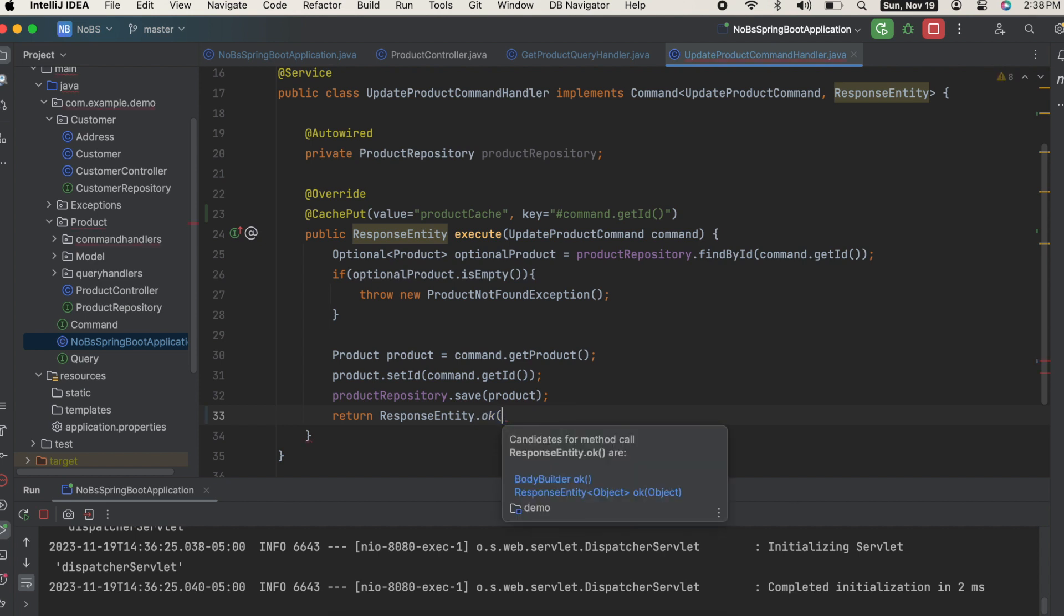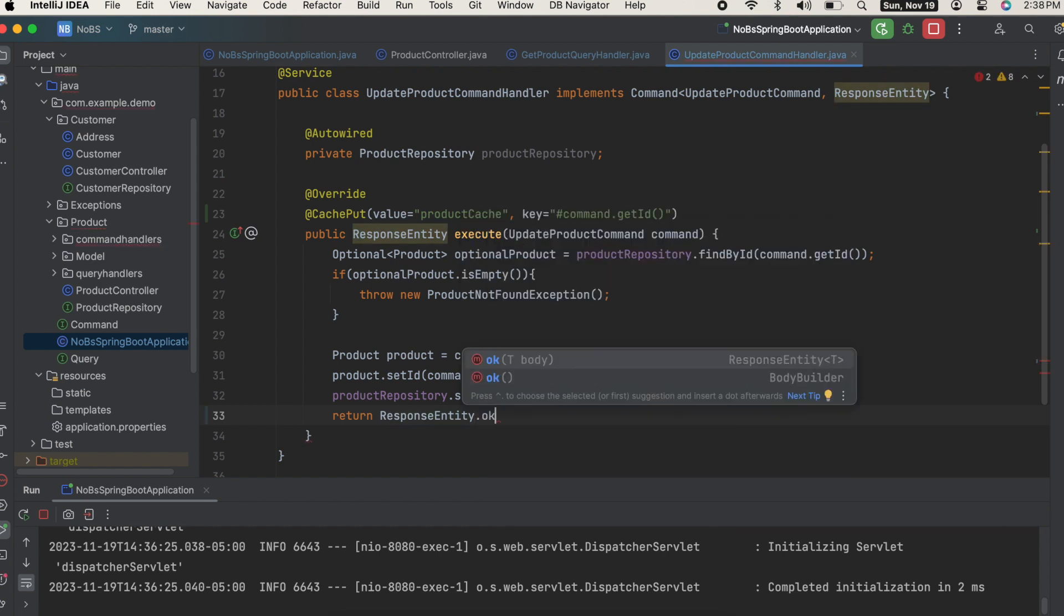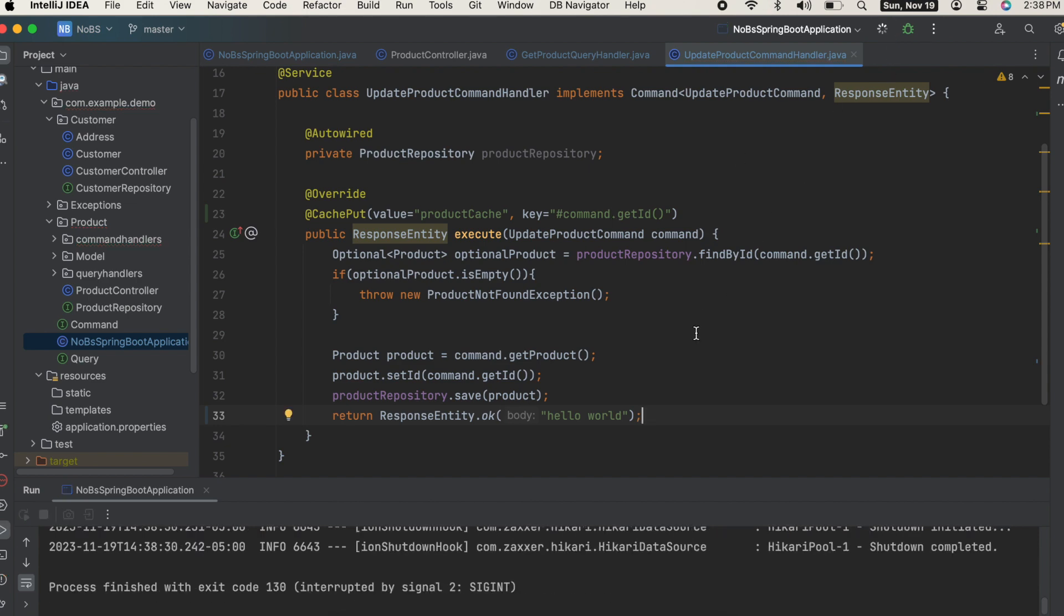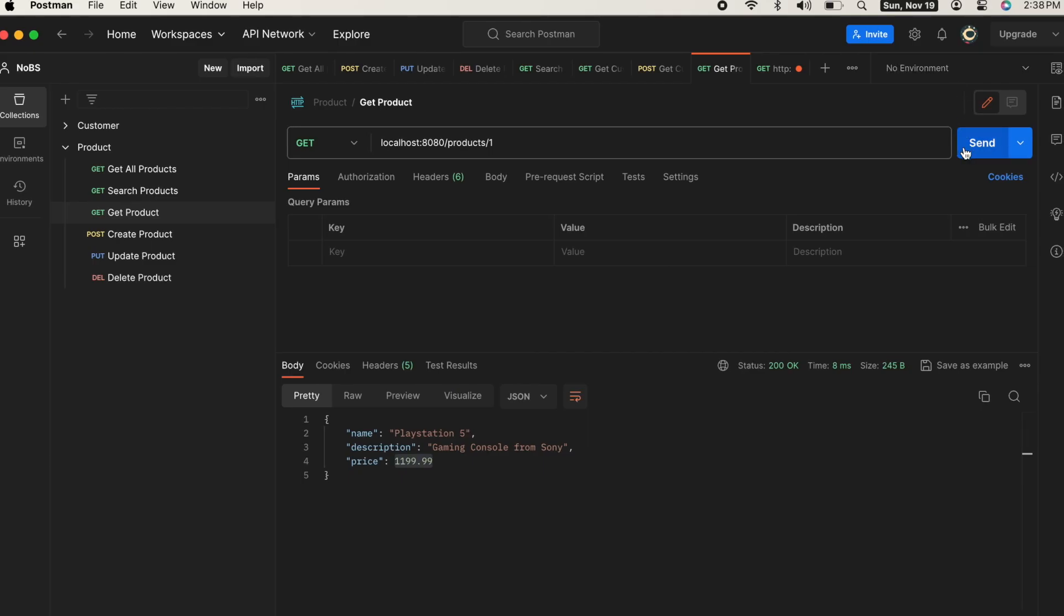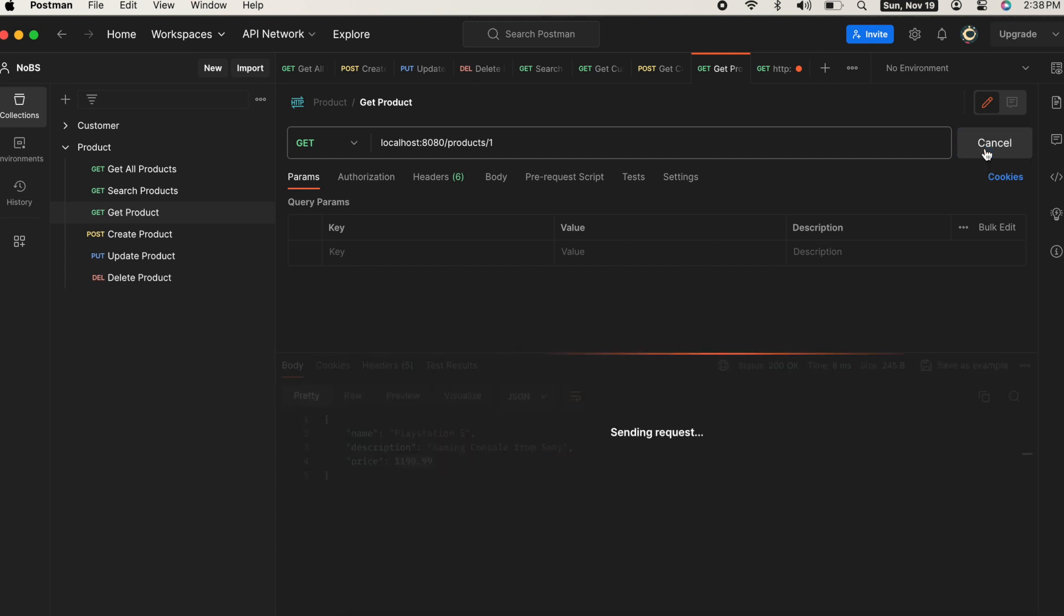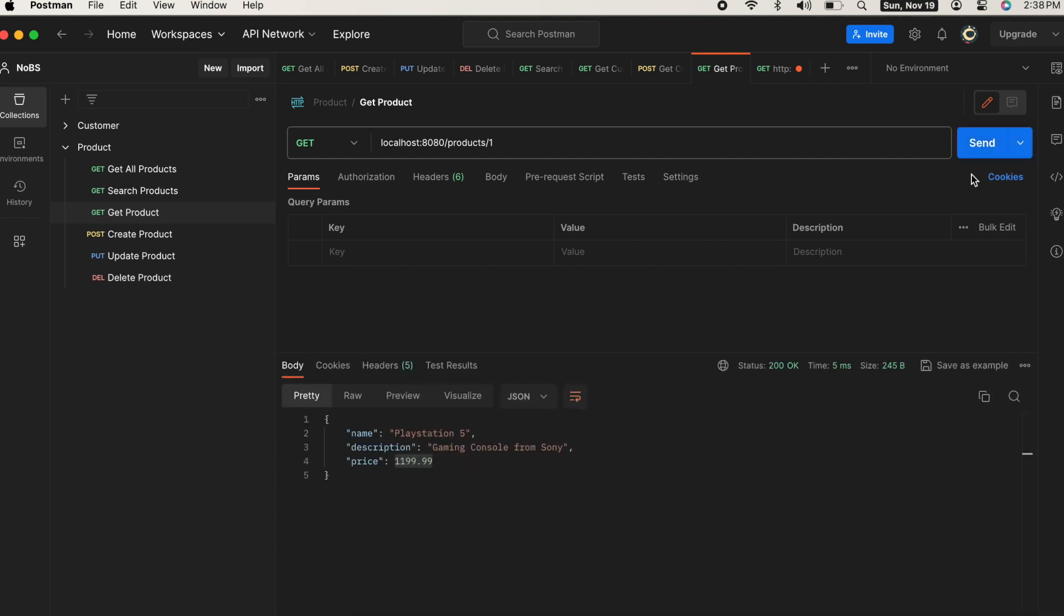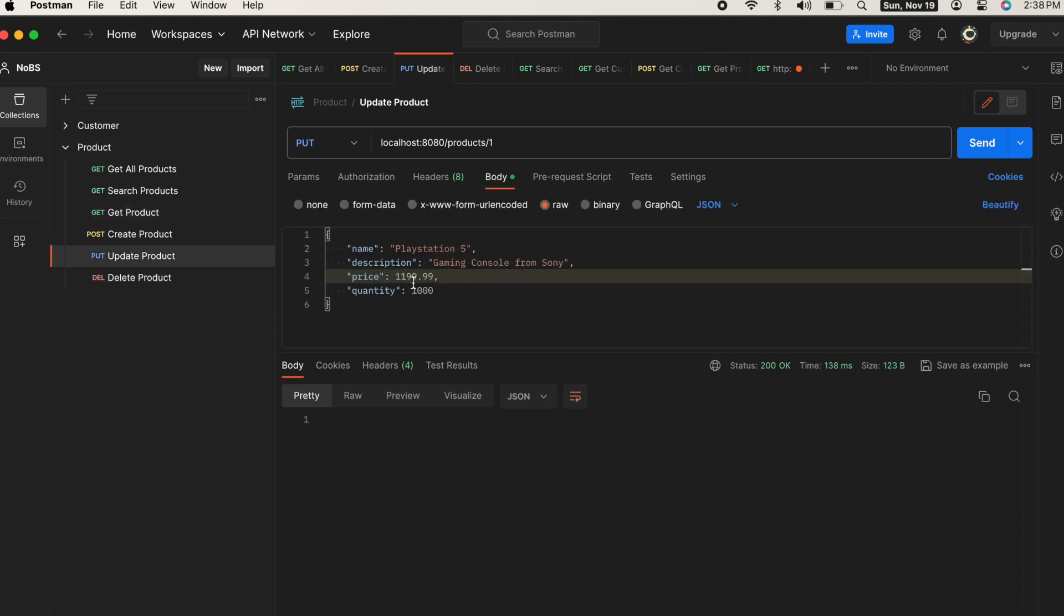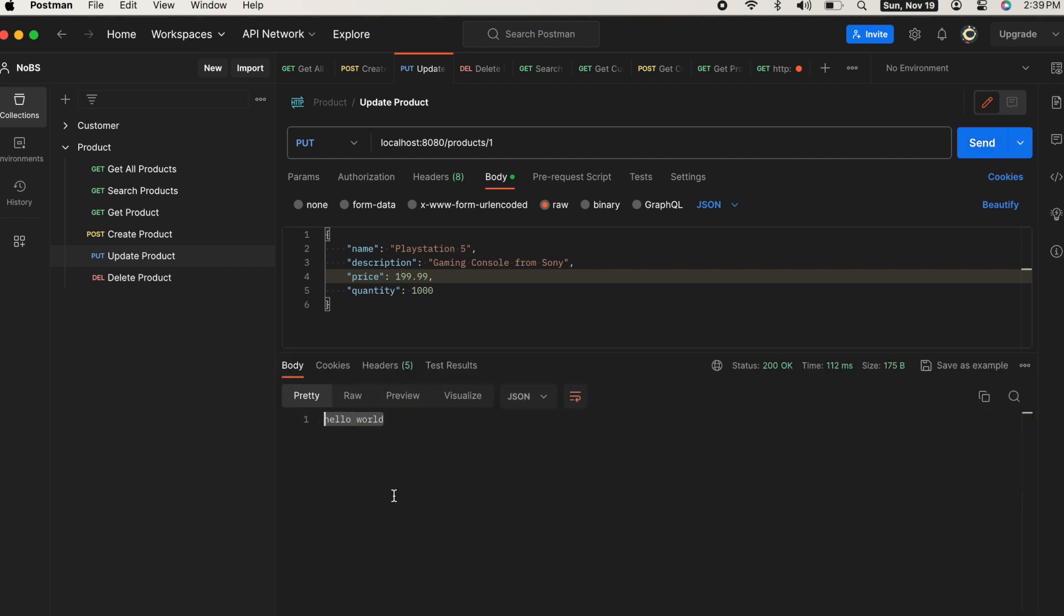To demonstrate, I'm going to do a ResponseEntity.ok here and I'm going to pass in hello world to the body, which is nonsensical. We should be returning the product, but let's go ahead and run this. If we do the get endpoint, we're still getting the correct thing - $11.99, and it is cached. Let's go ahead and update our product. We'll say $1.99 again. And we got back hello world, which is not what we should have gotten back.